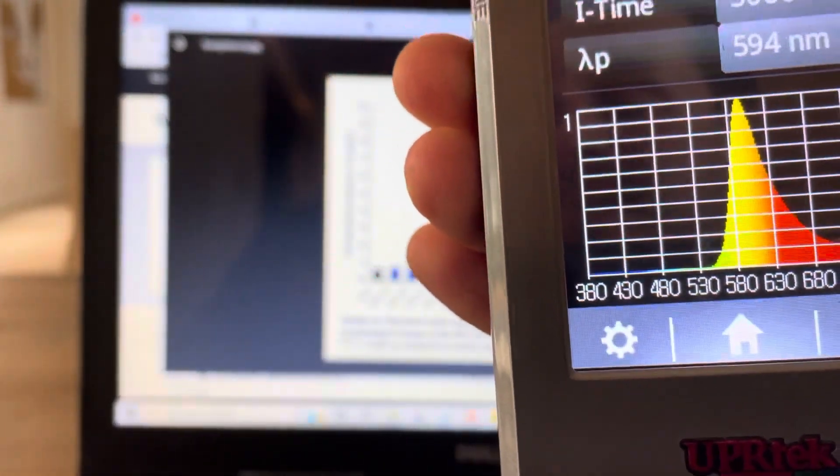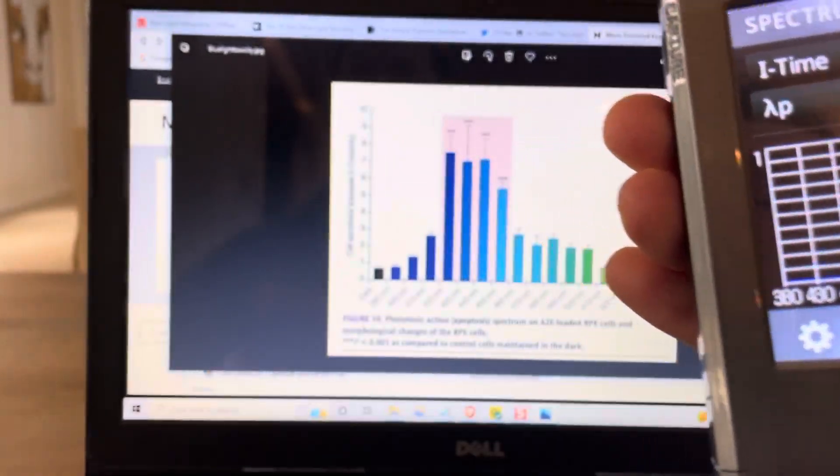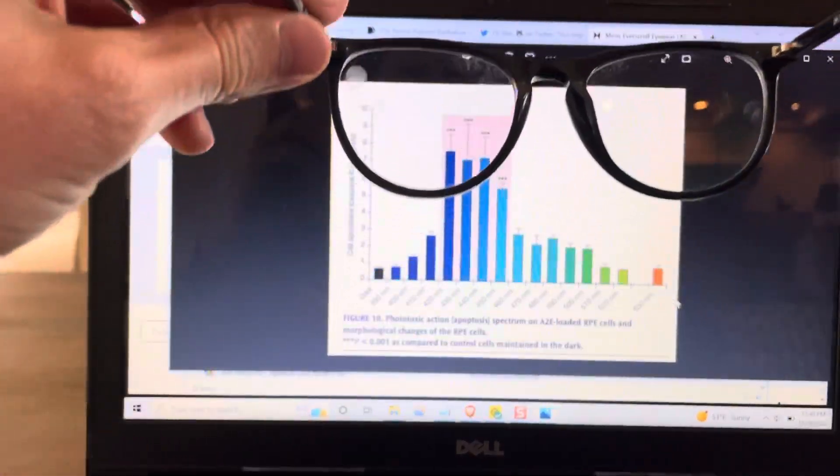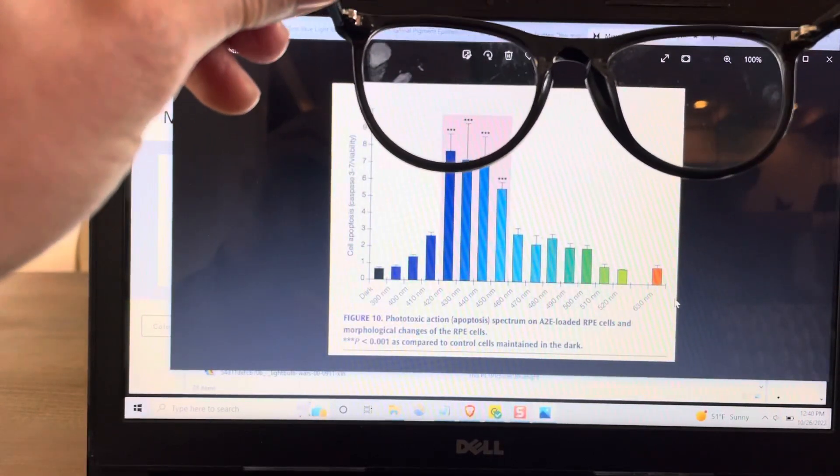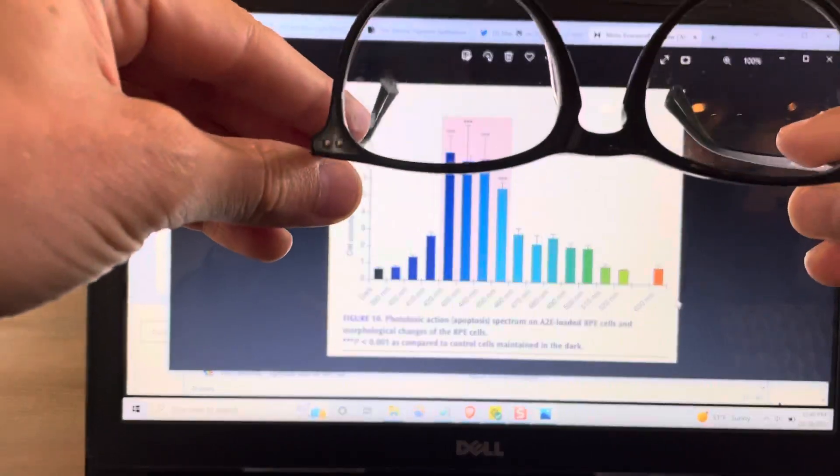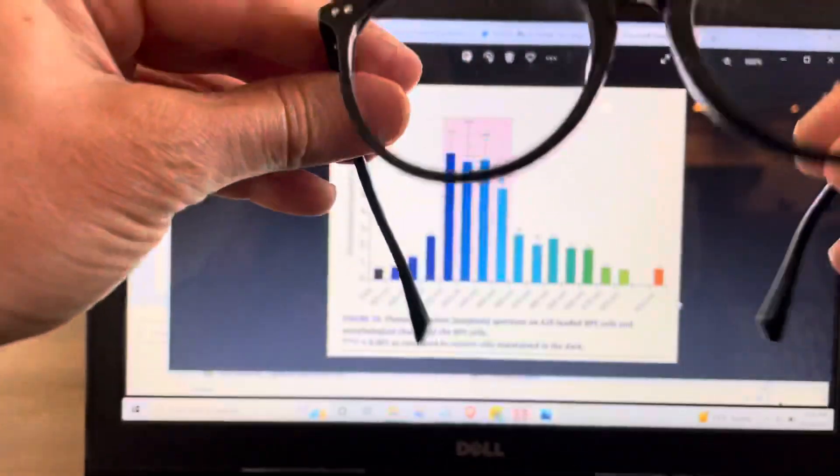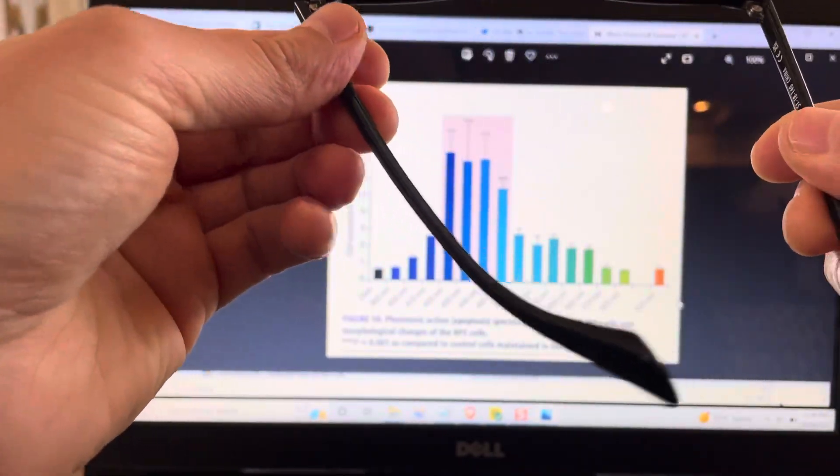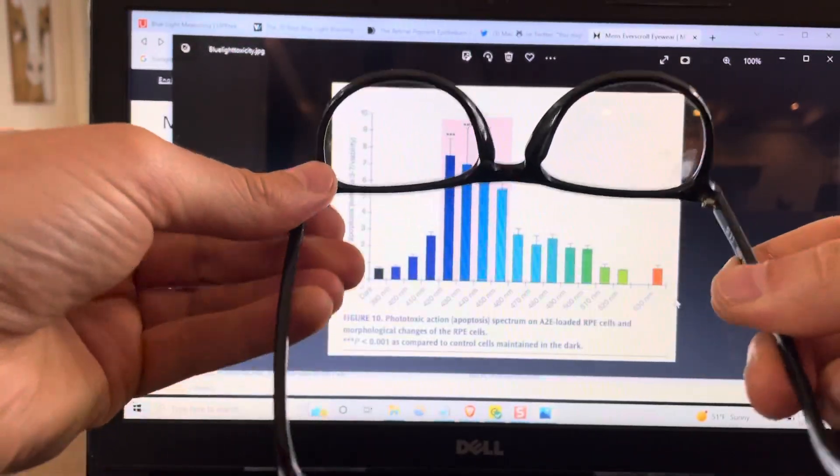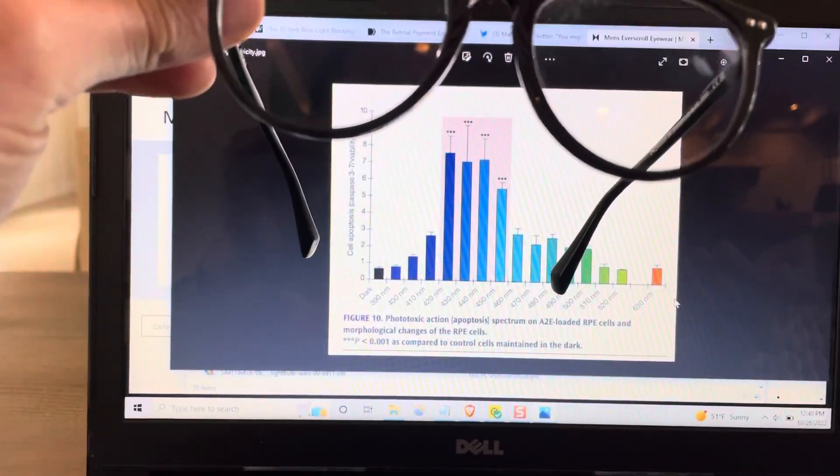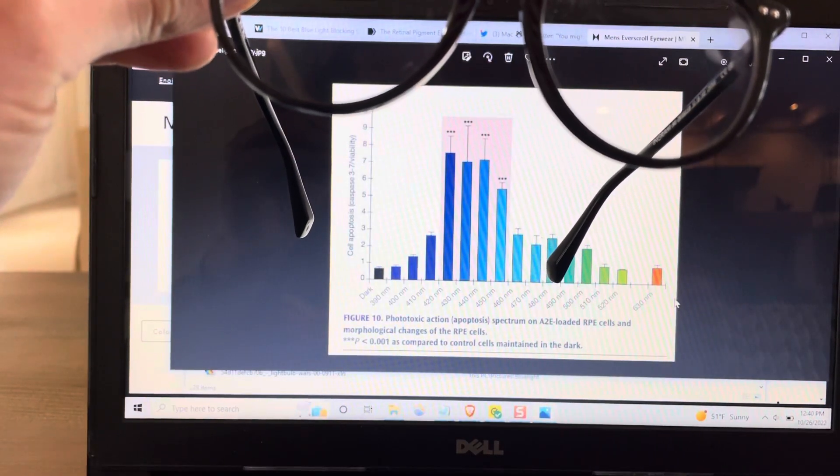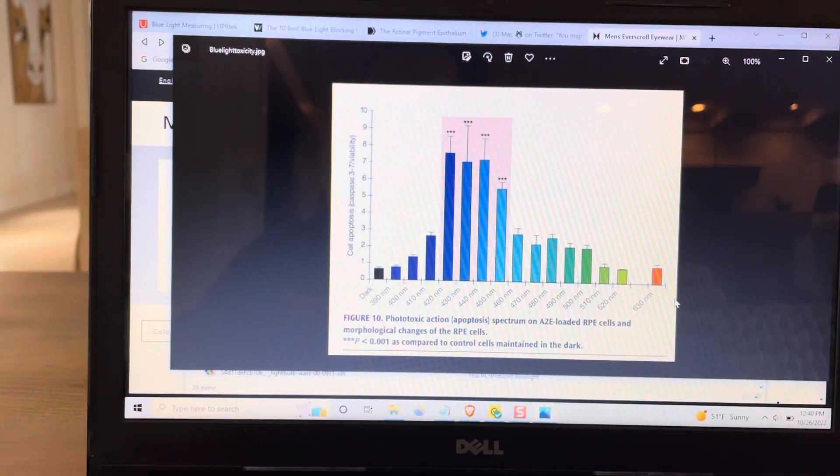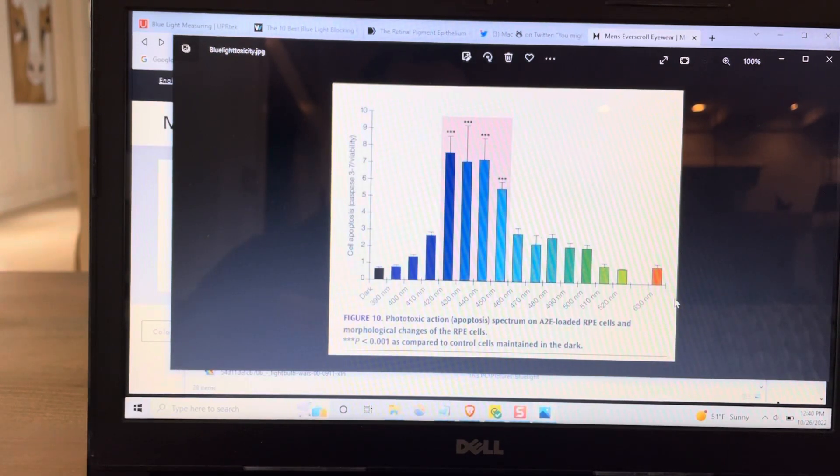Okay. So the MVMT Everscroll glasses with the clear lenses do not work as they are advertised at around $70. They are a ripoff. I'm not even going to include a link to buy them here. I'm going to return these. And if you want to see what glasses actually work, I'll put a link to an article below this video in the description. Okay. This was BH3, bluelightdiet.com. I'll see you later.